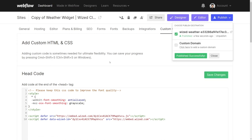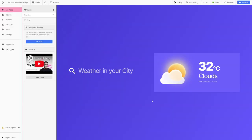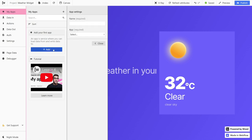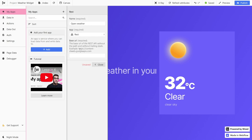Once the project is published, I can go back and open the configurator. The first thing we need to do in our project is add a new app. In our case, we're going to add the open weather app. Here under app, we cannot select open weather directly, but we can select REST API. And here we're going to make a custom REST API call.